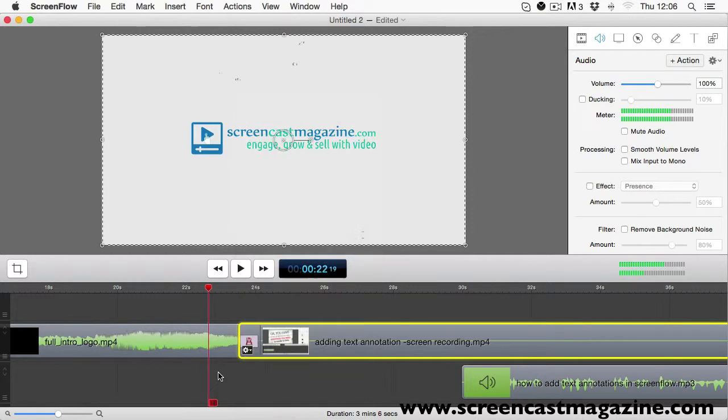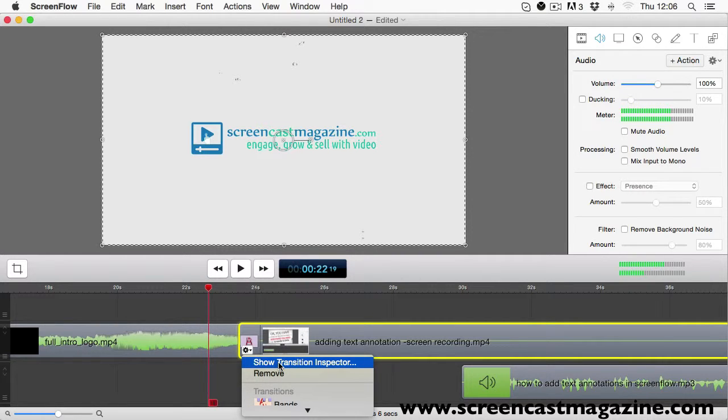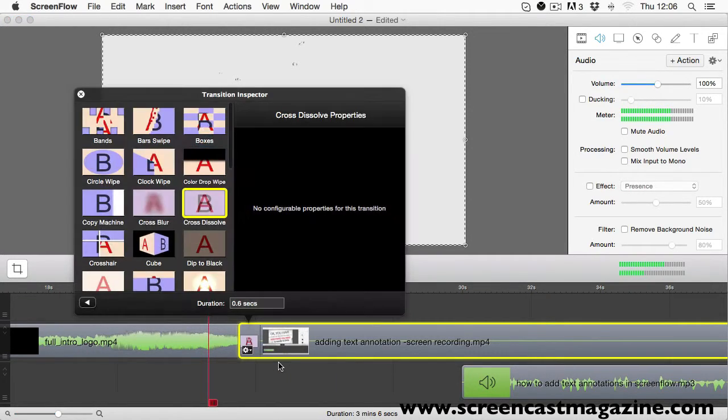Now, if you click on the gear icon again and then click on the transition inspector, the box will pop up.